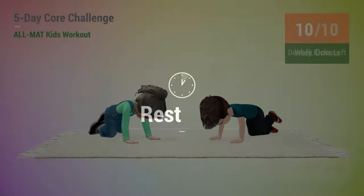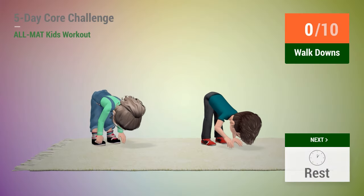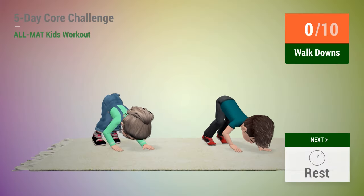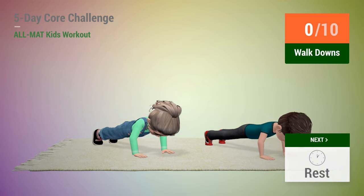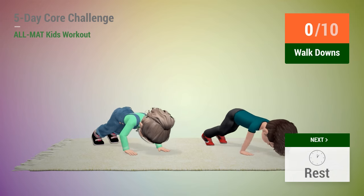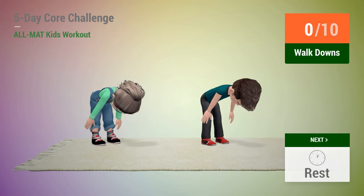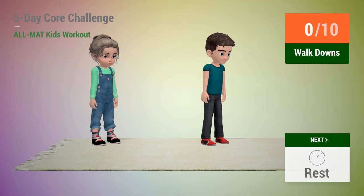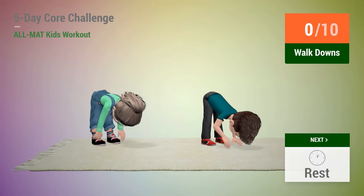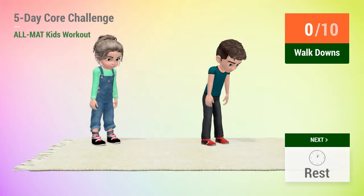Up next, walk downs. In 5, 4, 3, 2, 1, go!